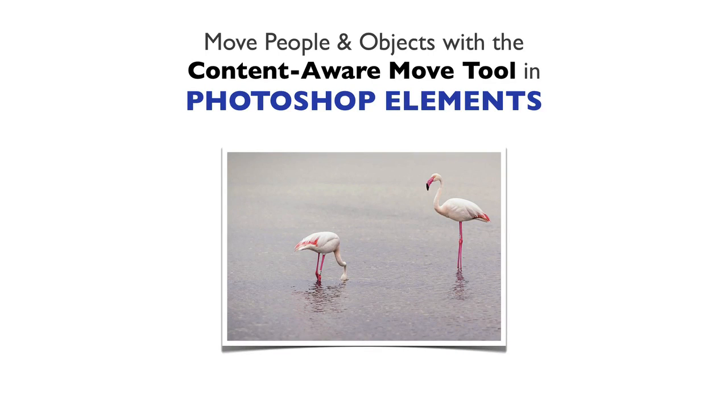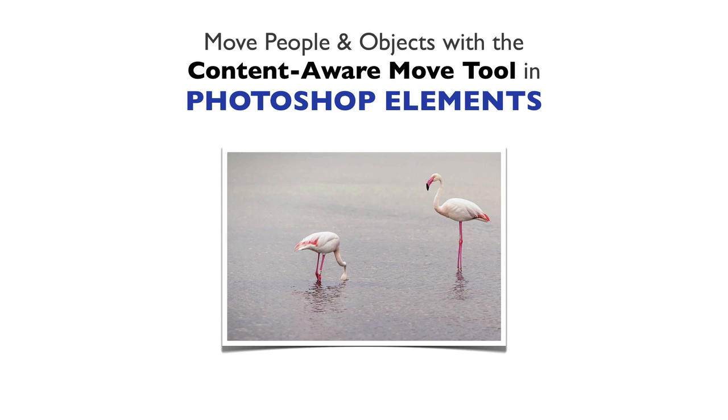In this video, we're going to see how you can quickly move people or objects to different parts of your photo using Photoshop Elements.